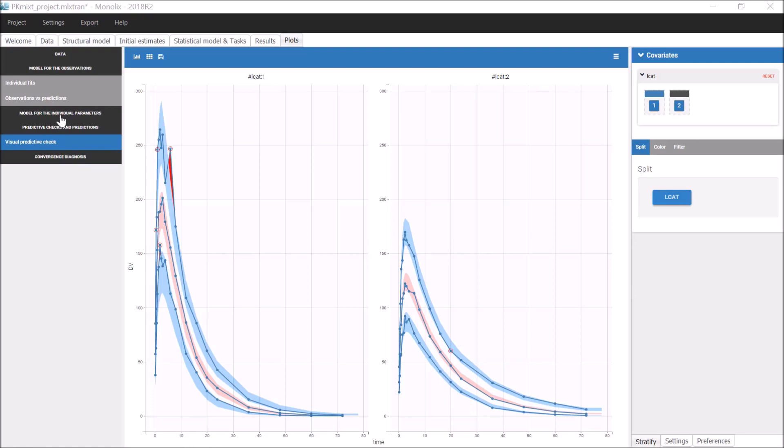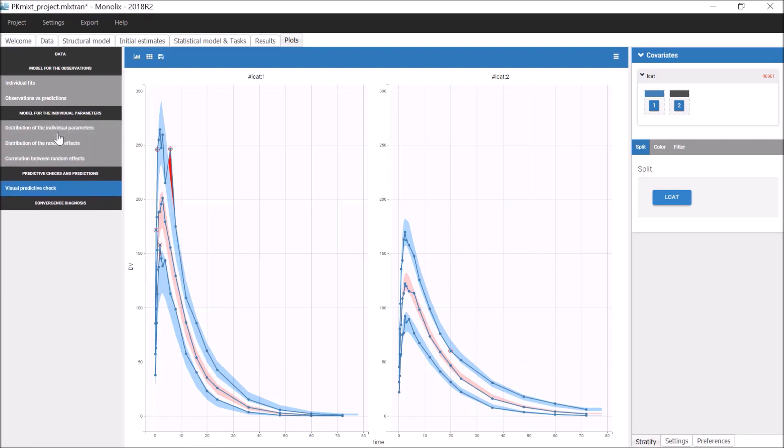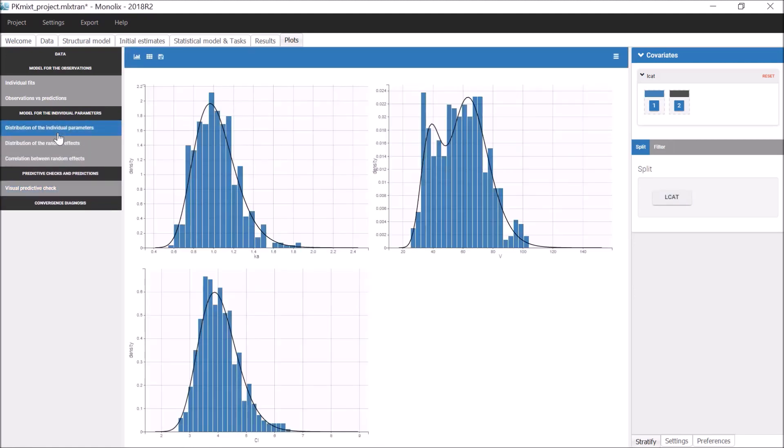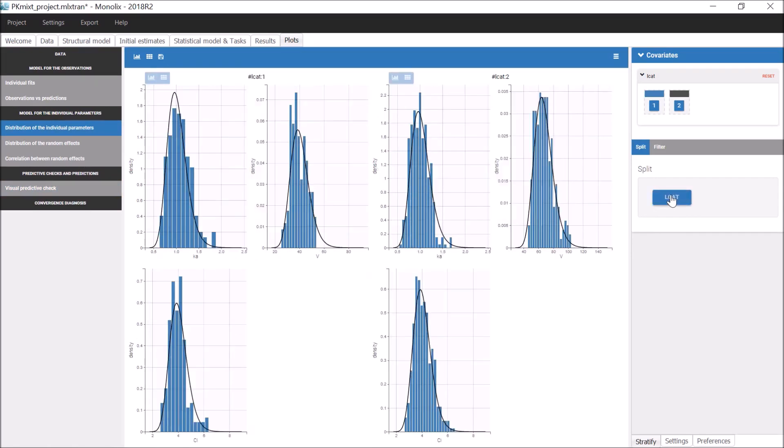The theoretical distribution for V now takes into account the mixture of distribution with the mixture law. I can also split this plot to visualize the distribution for each modality.